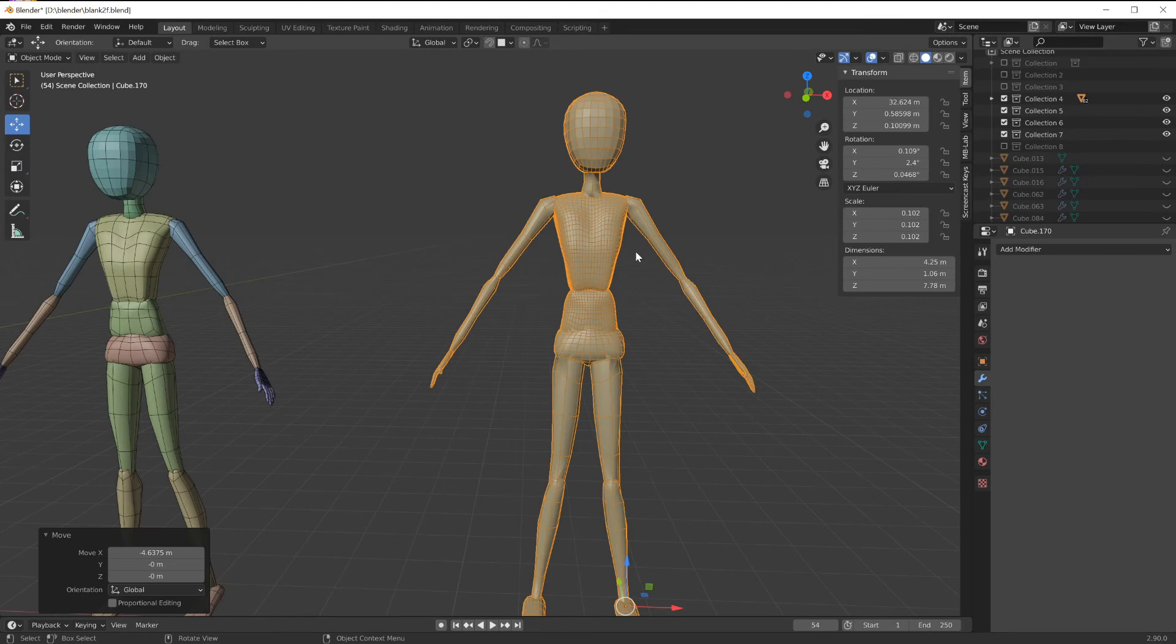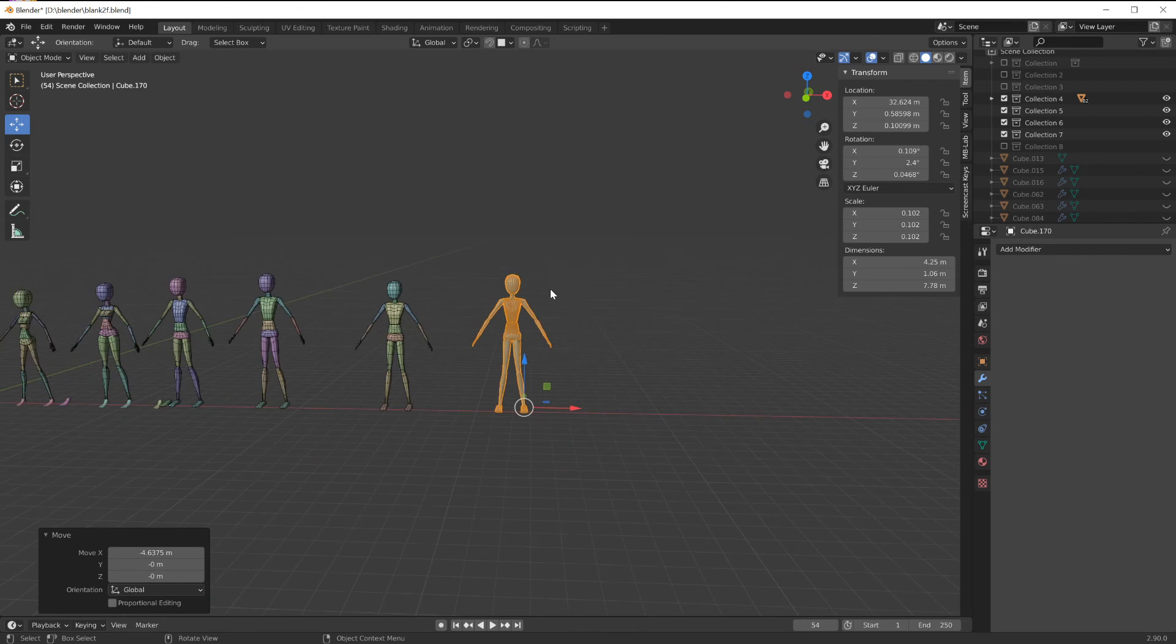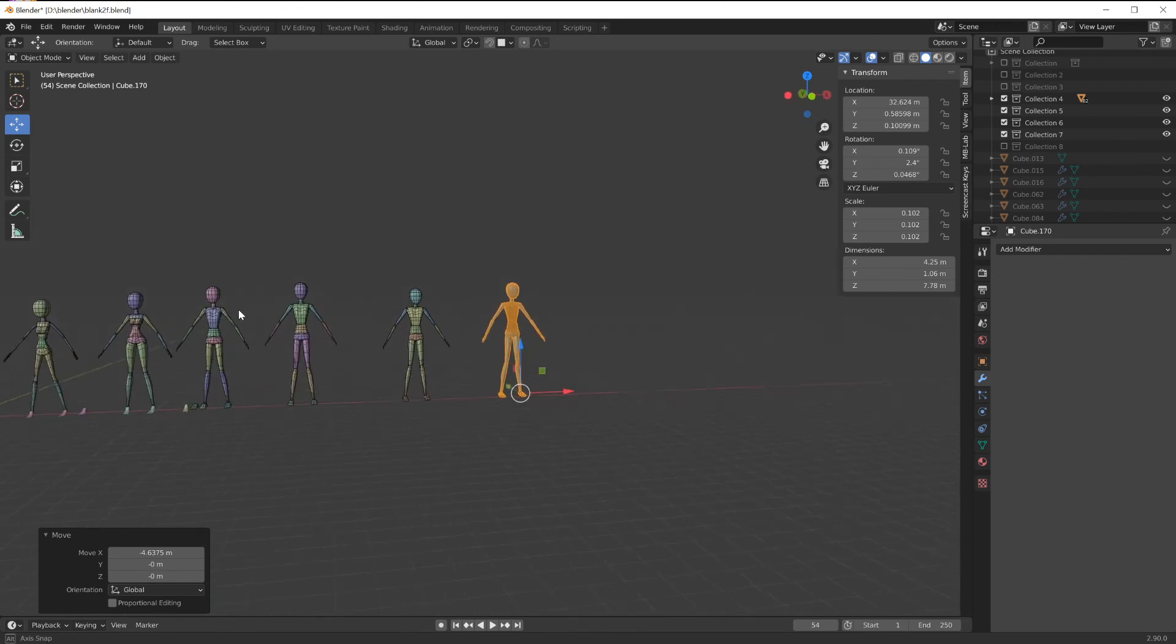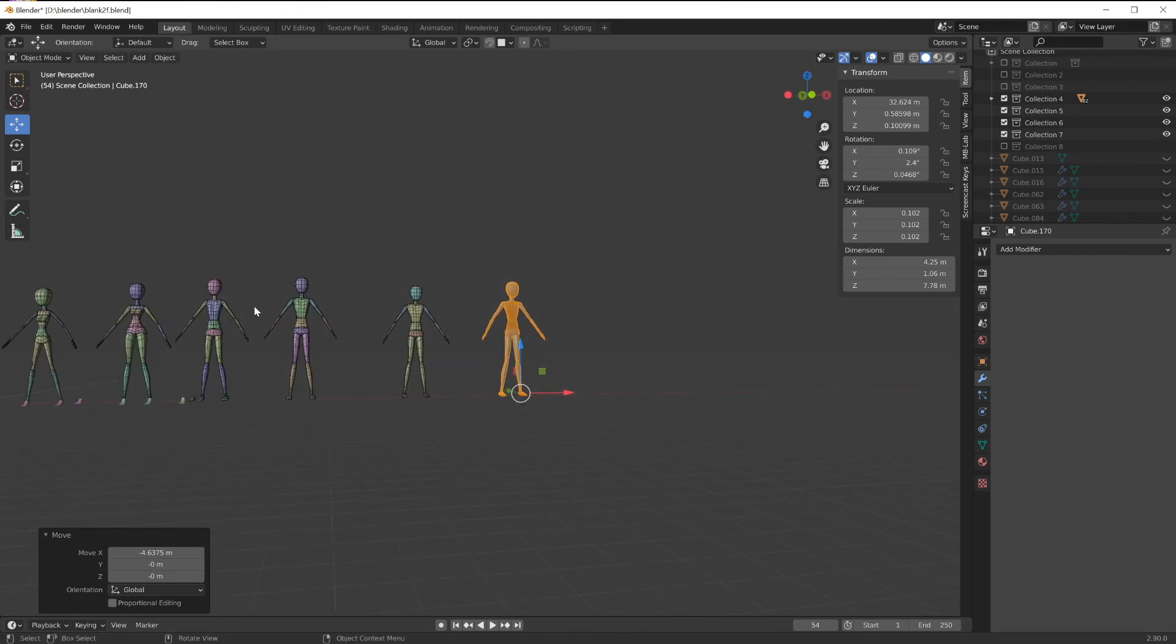Followed by a deeper sculpt to really define the character. As I mentioned, by using this process of figuring out using parts of characters and putting them together and resizing them, it'll give a great way to keep a visual consistency with your production.